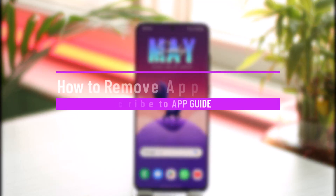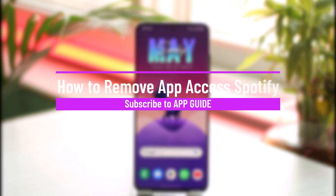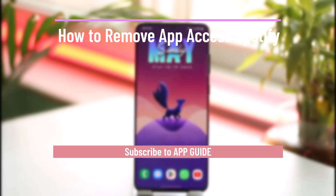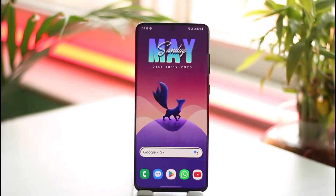How to remove app access on Spotify. Hi everyone, welcome back to our channel. In today's video, I'll guide you on how you can remove app access for Spotify, so make sure to watch the video till the end.